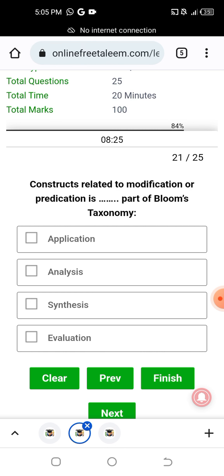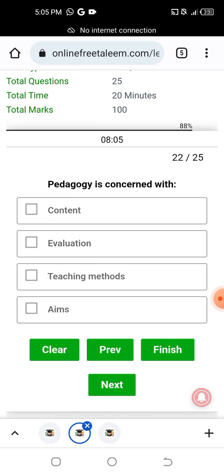Construct related to modification or prediction is which part of Bloom's taxonomy? Modification or prediction is the analysis part of Bloom's taxonomy — analyze is the relevant construct. Pedagogy is concerned with teaching methods.